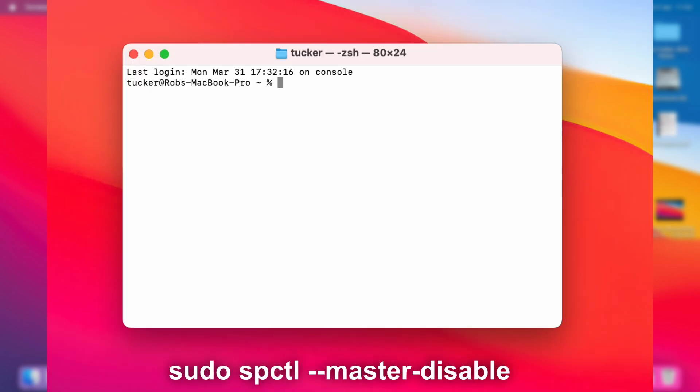It's sudo space spcctl space two hyphens master hyphen disable, like so.